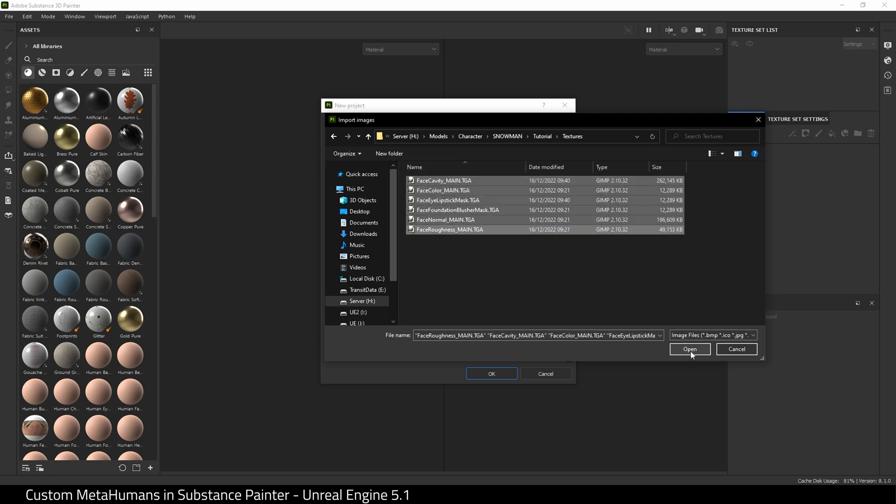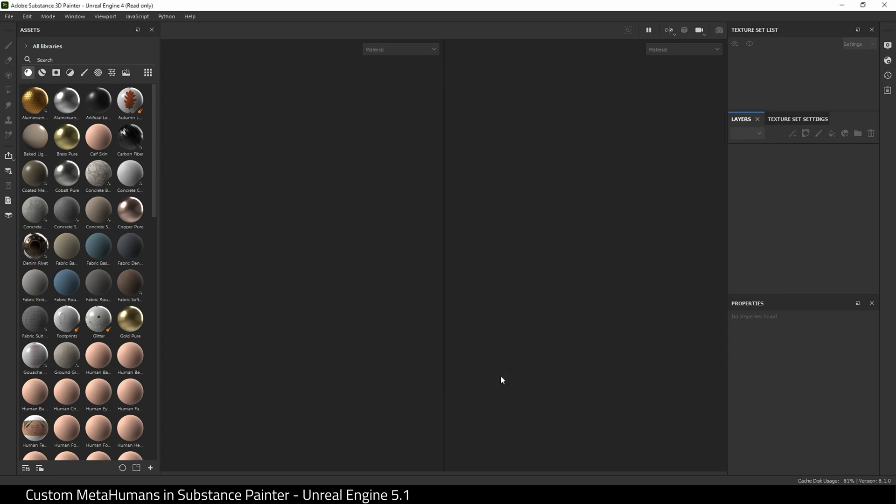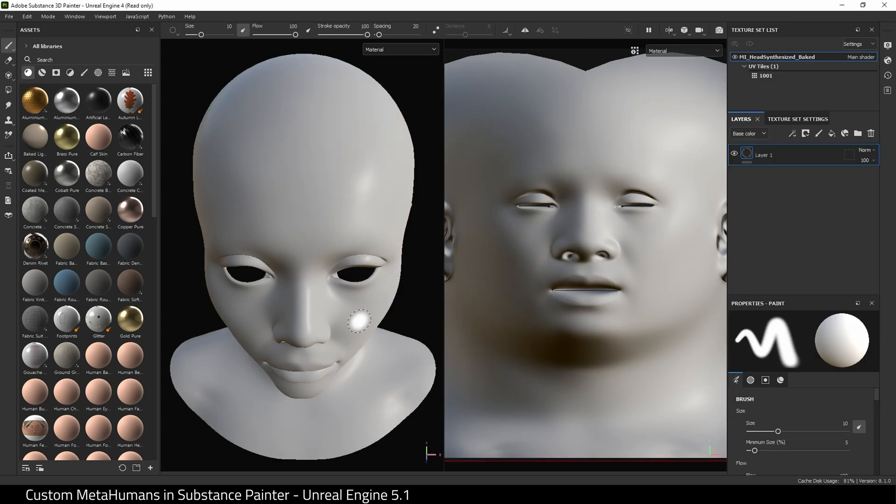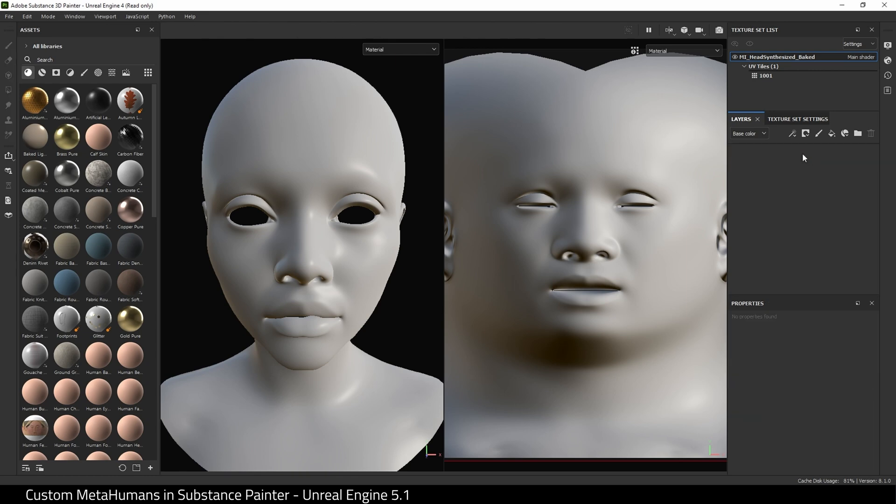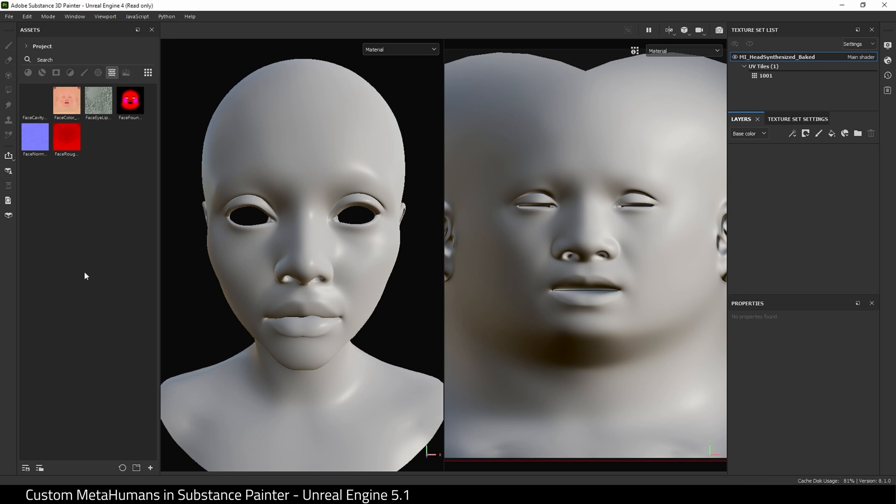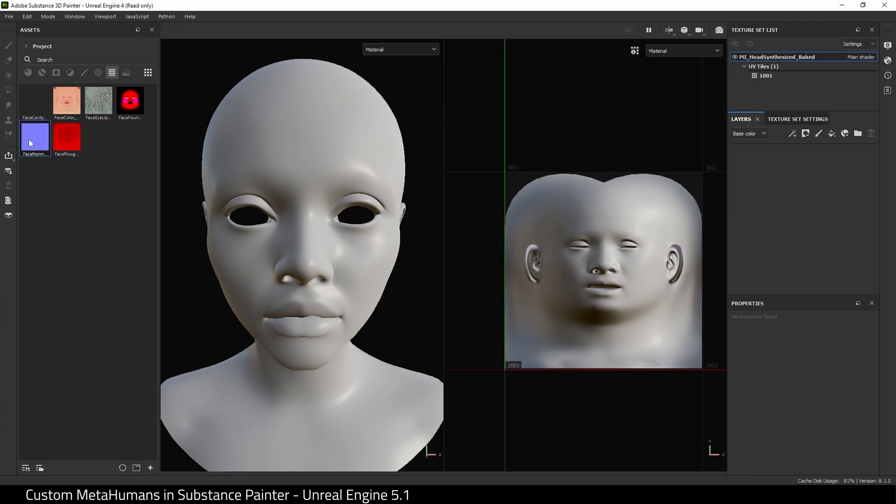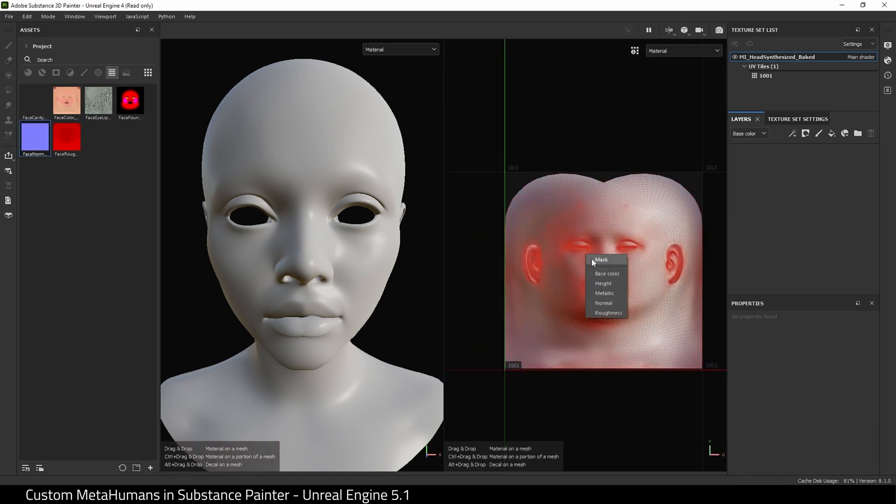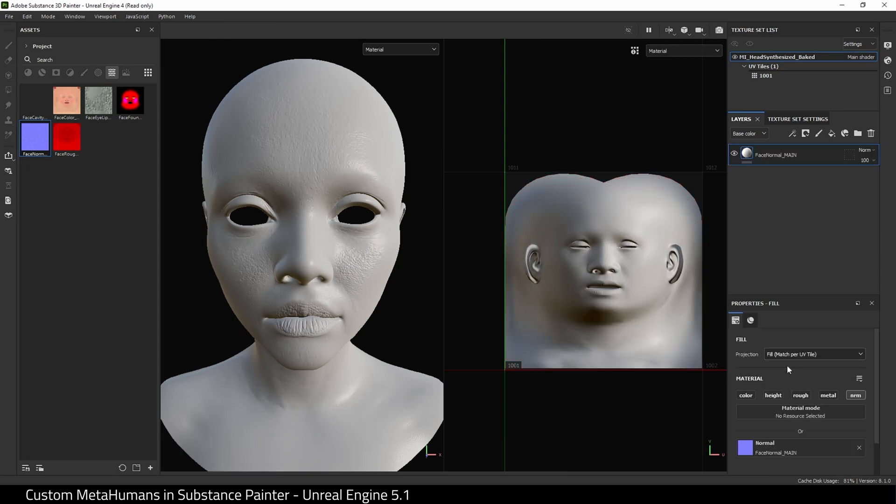Here is our MetaHuman head. We have this base layer. I'm going to delete it and then I'm going to come over here, choose Project, go to Textures. First I'm going to start with the Normal layer. I'm going to drag this in and choose Normal, and for Projection I'm going to use Fill. There you go, it fills the whole tile.